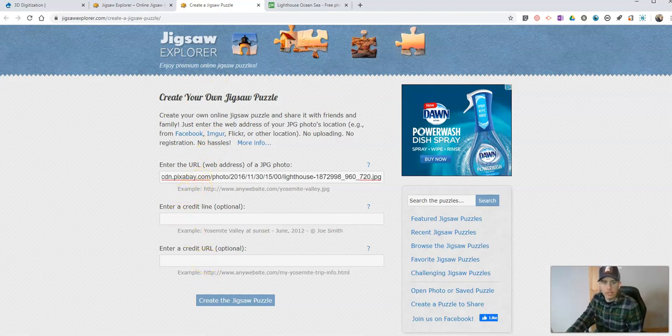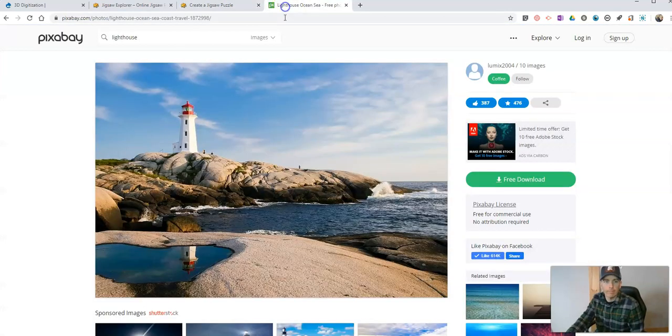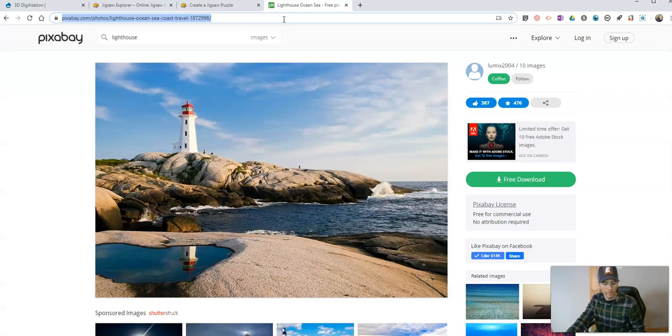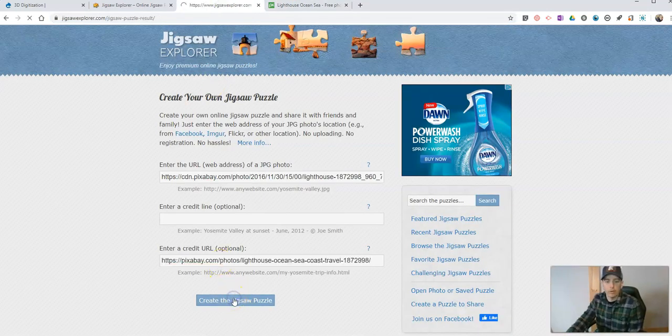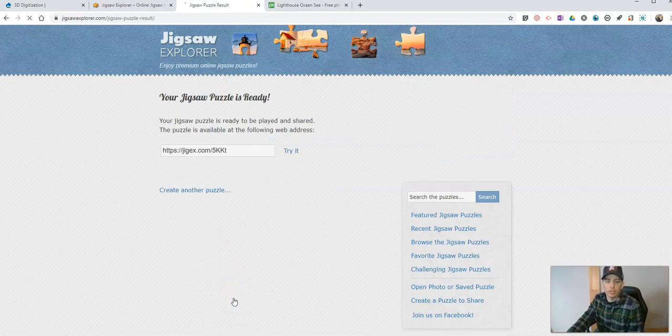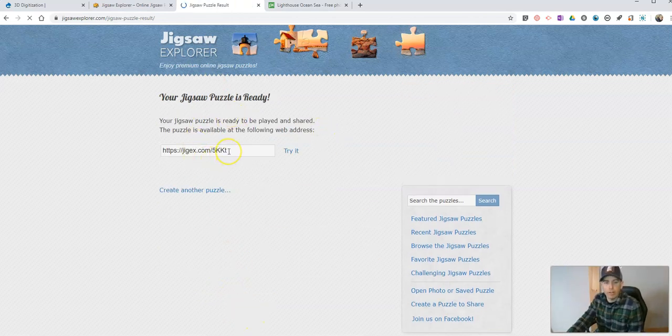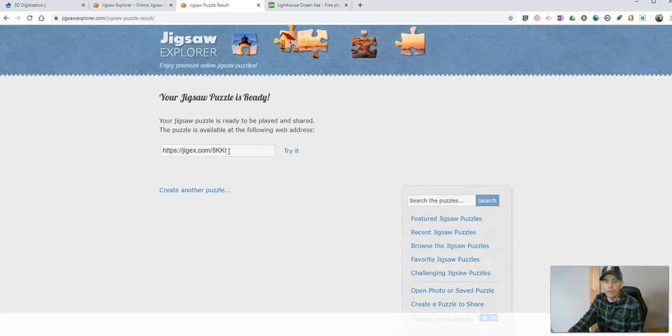We can give credit right there and create the jigsaw puzzle. Now we have a link that we can share with our friends, our students, our family.